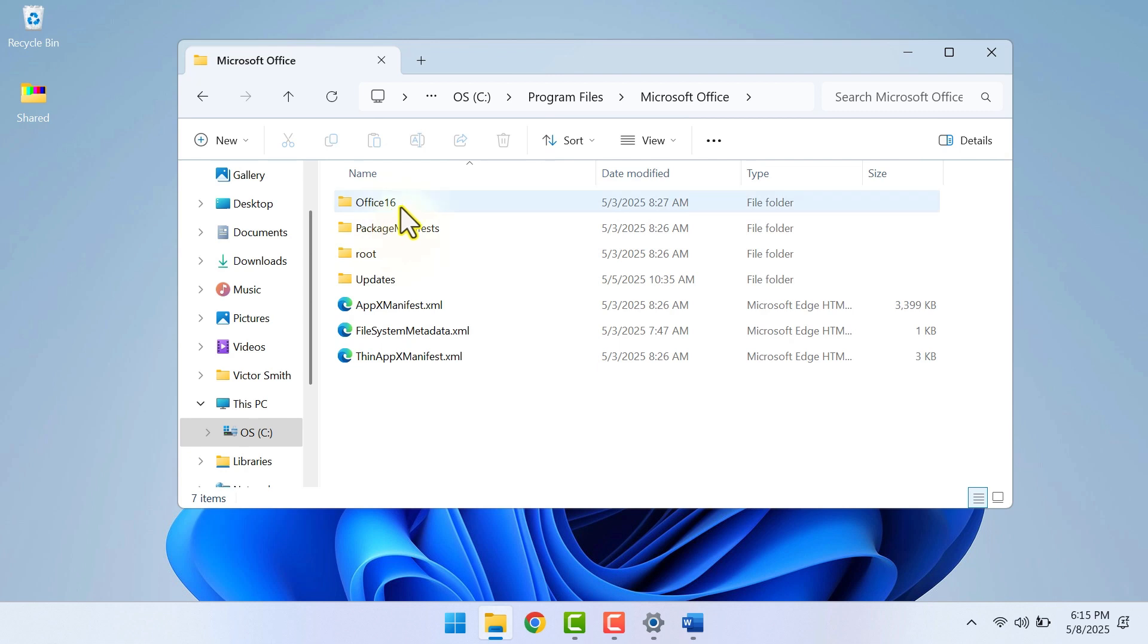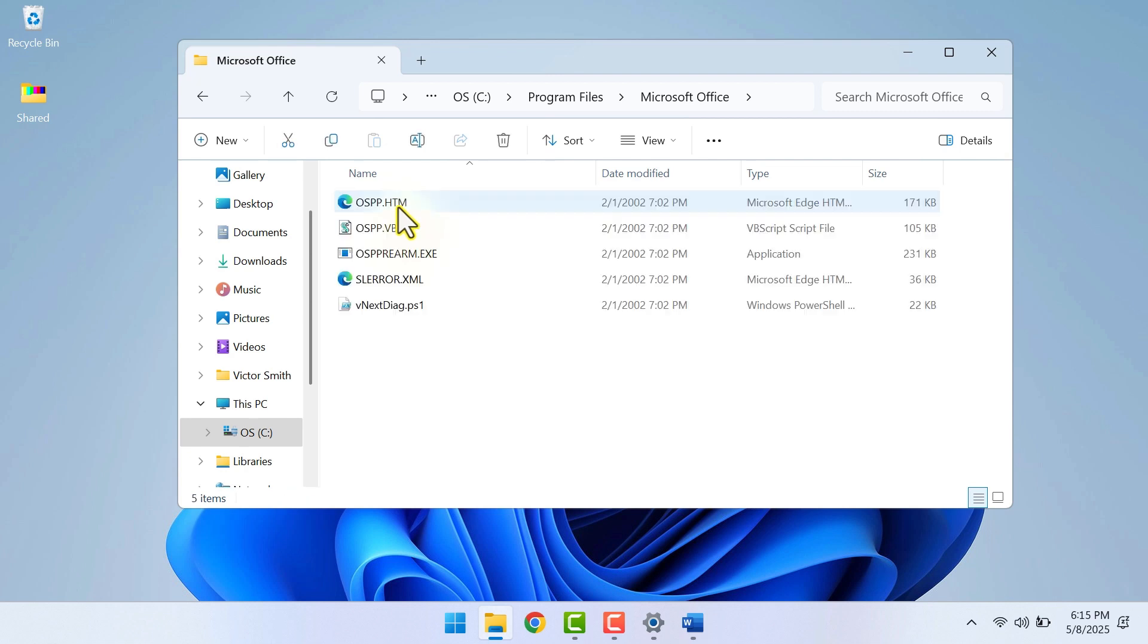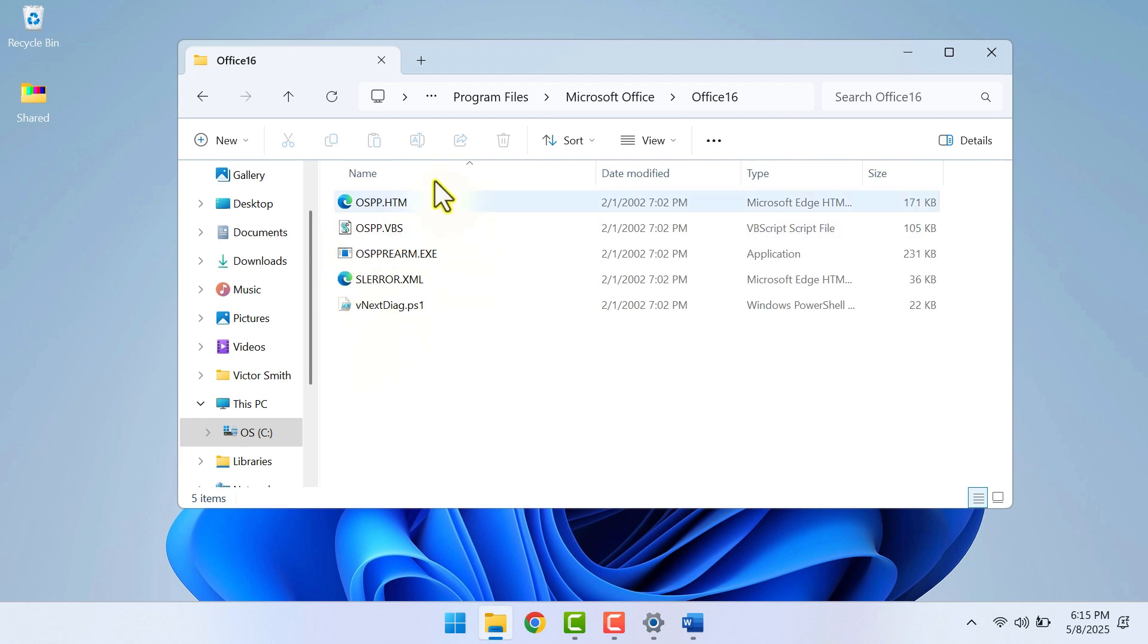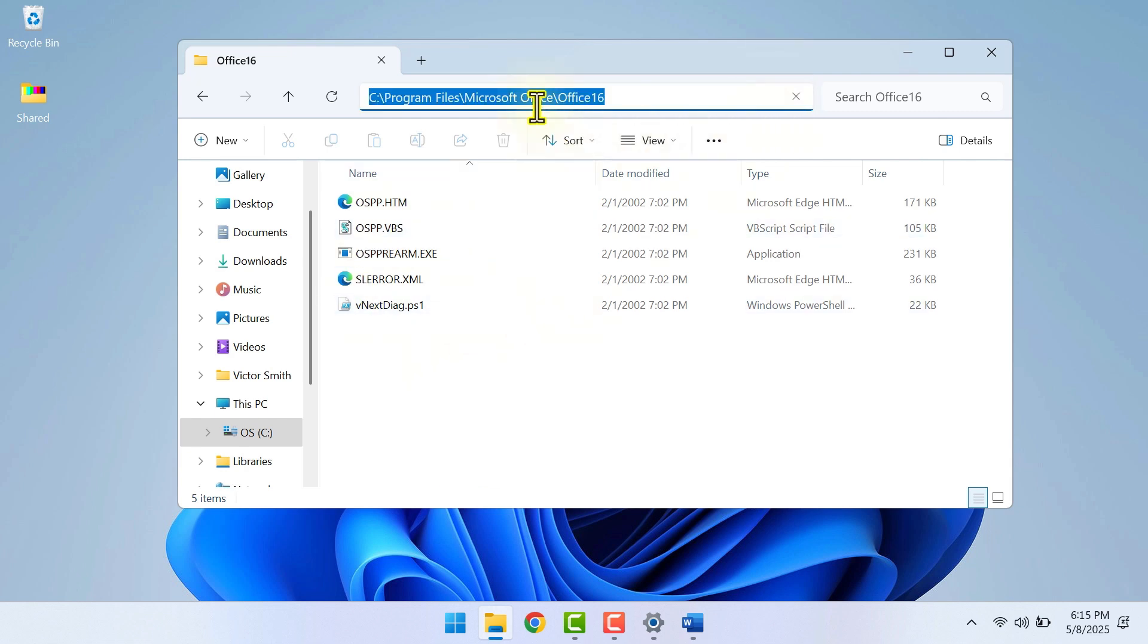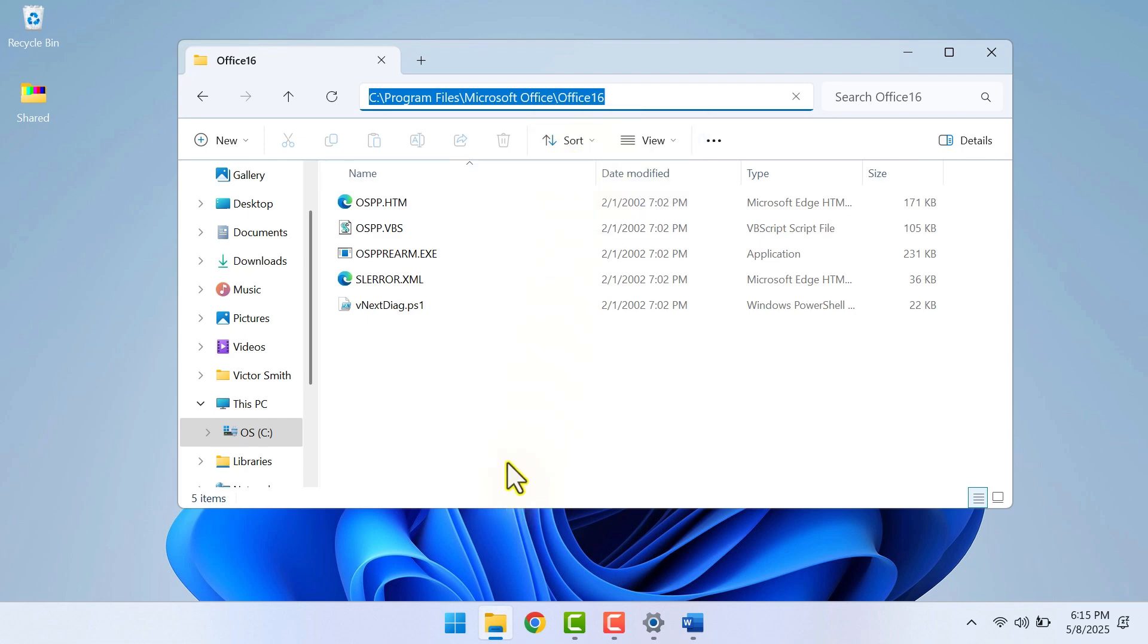Then click on Office 2016. Yours might be an older Office version, but mine is Office 2016. You want to click anywhere in this address bar, then copy the file path.